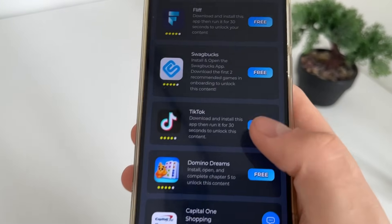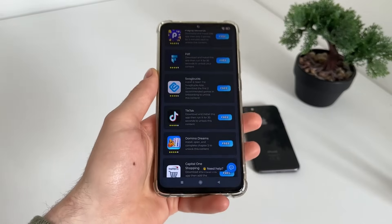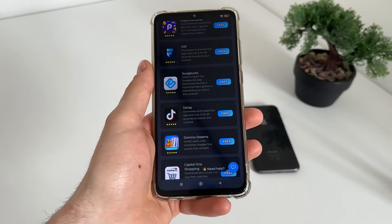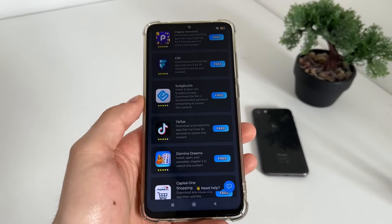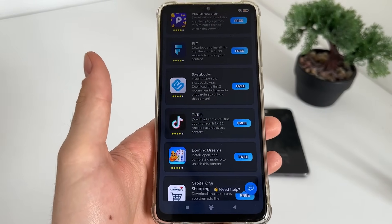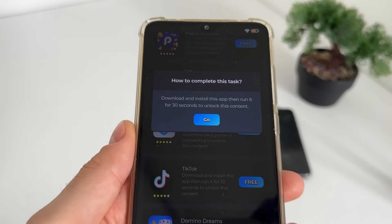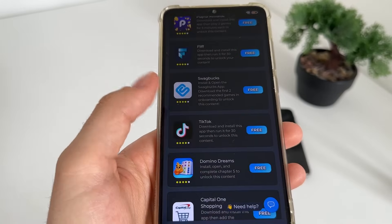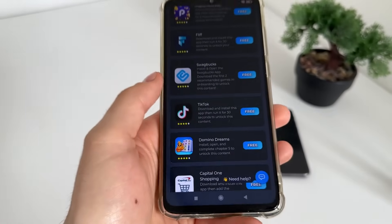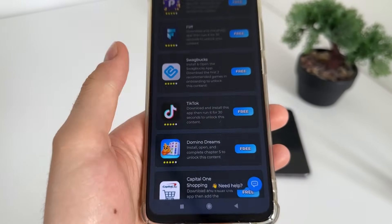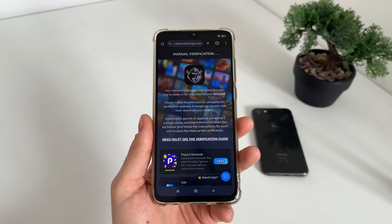Just click 'go' and it will start downloading from the official publishers. If you're using Android it will download from Google Play, and if you're using iOS it will download from the App Store. It's important to follow their instructions — for TikTok I will download, install, then run it for 30 seconds; for Domino Dreams I will install it, open it, and complete chapter five. If you already have TikTok, uninstall it and reinstall it from here.